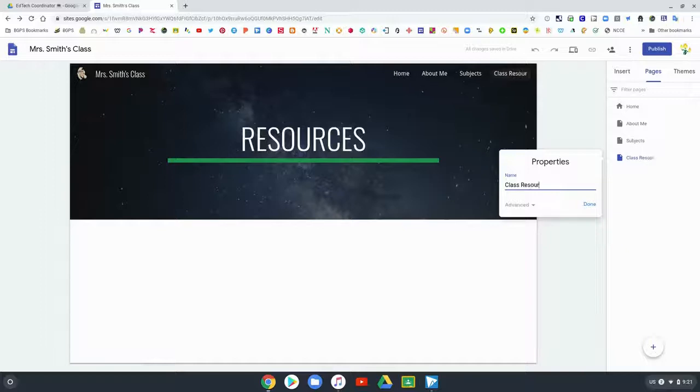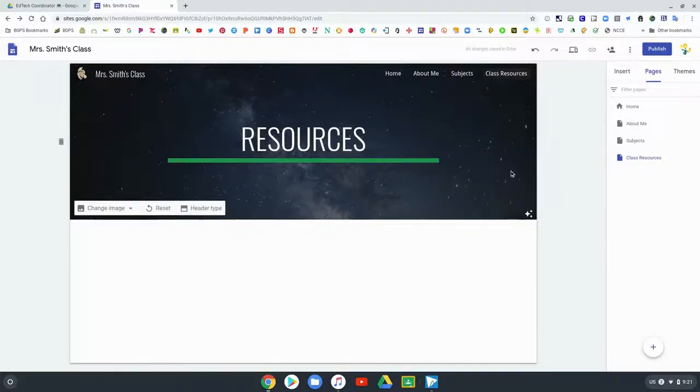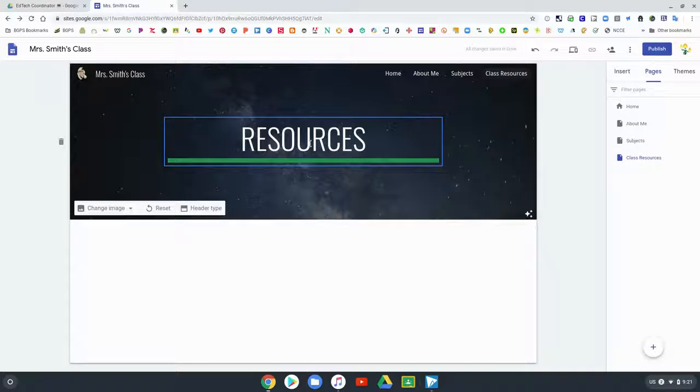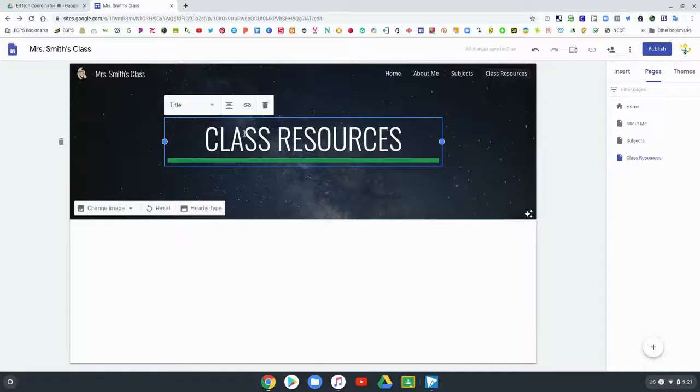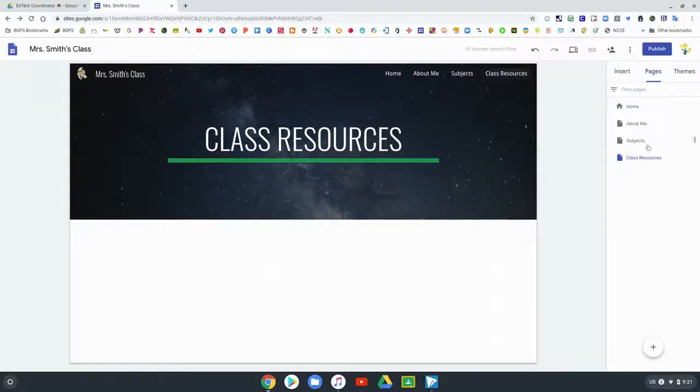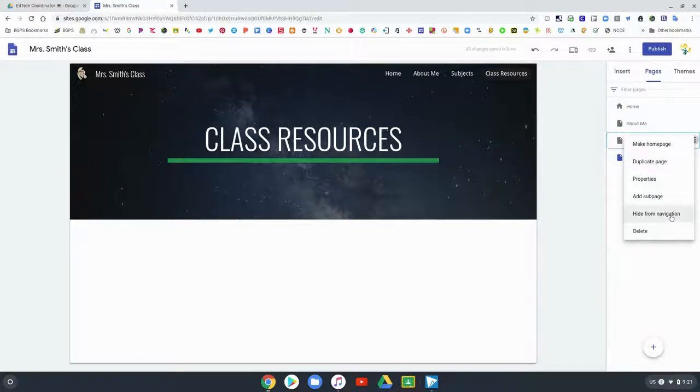You can see it changes the name in the navigation and on the side, but it doesn't change the name in the title. You will have to go in and type in the new name in that title on the actual web page, but it will change the name in the navigation and on your pages.